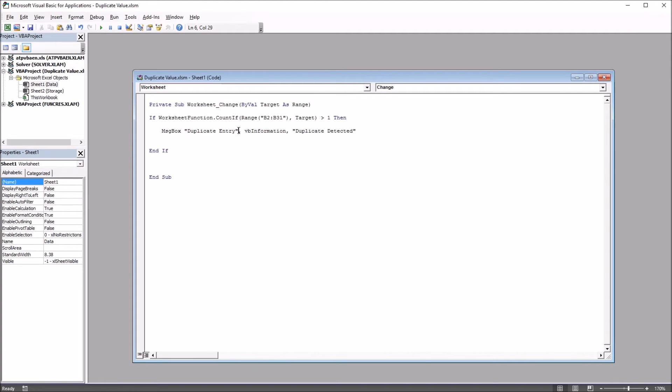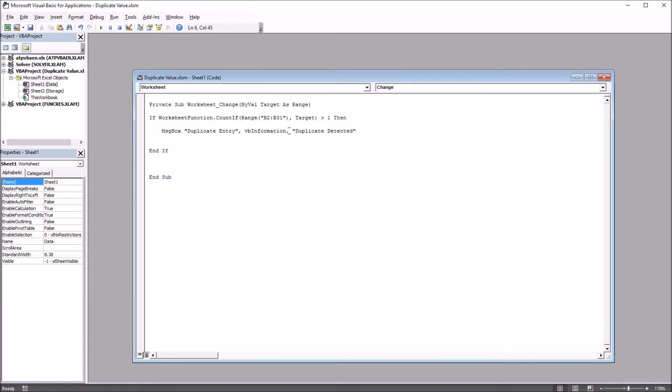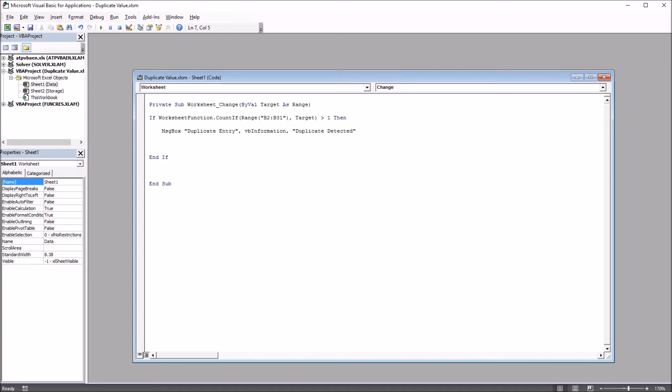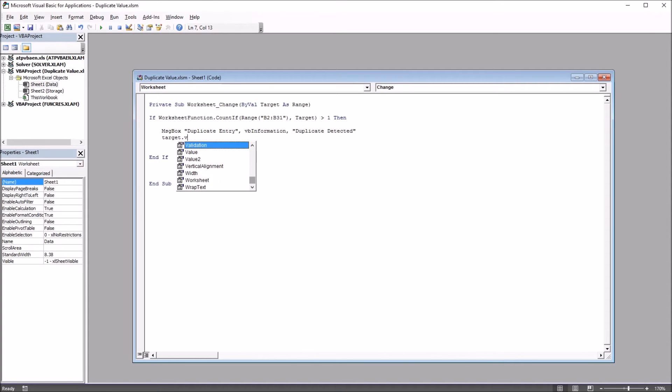But in terms of the functionality, this message box set up as vbInformation is fine. The change I'm going to make that makes this mandatory is I'm going to reset the cell where the duplicate entry was entered. I'm going to make the value of that cell equal nothing.